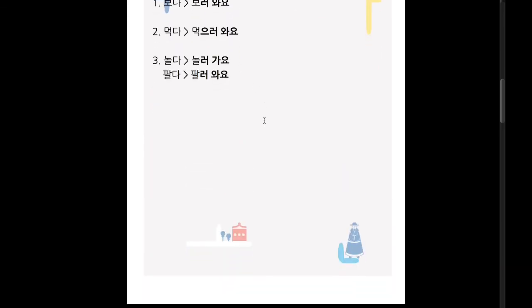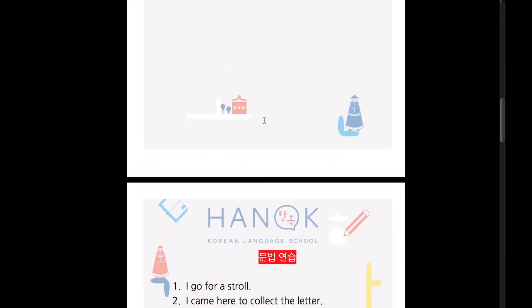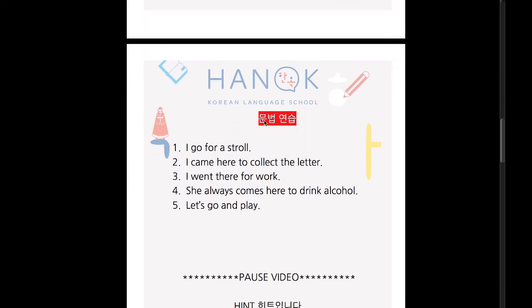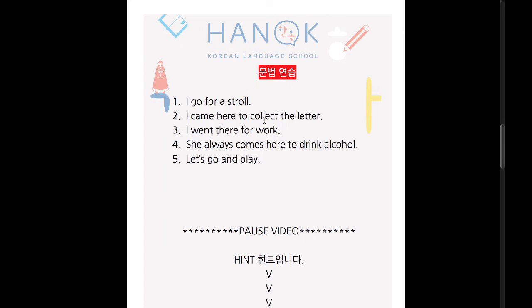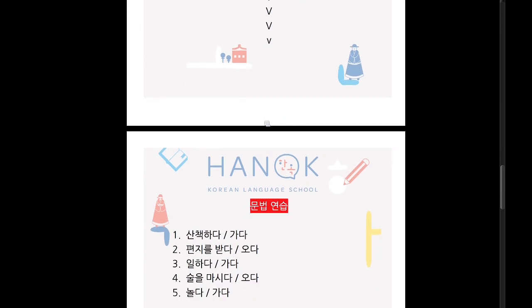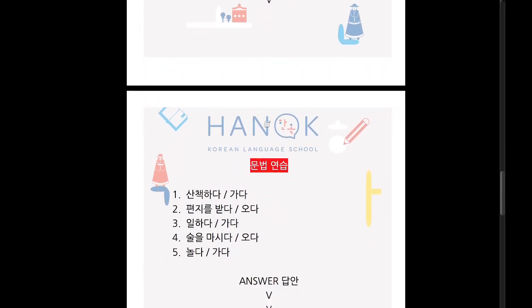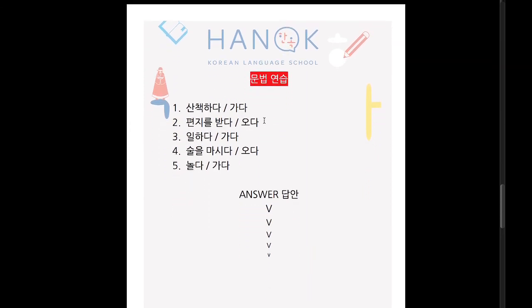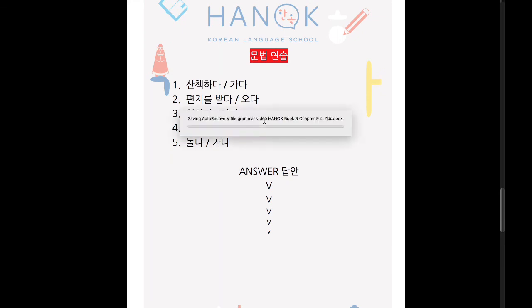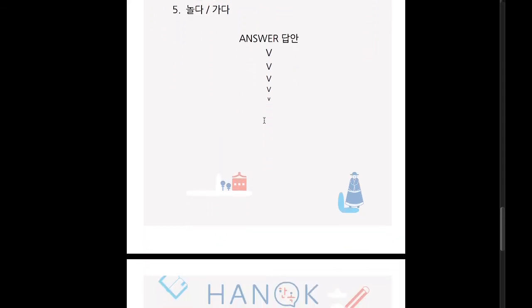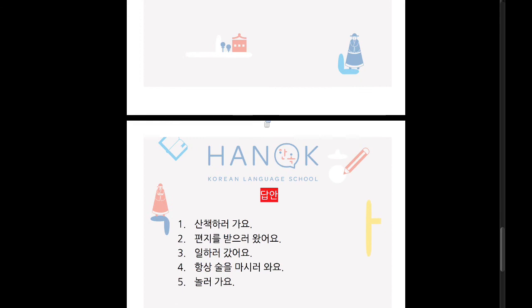Now let's practice — 연습해요. You can stop the video if you do not want to see the hint words. If you want to see the hint words, you can continue with the video. The answers are coming — if you do not want to see the answers, you can pause the video. If you want to check your answers, you can continue with the video.